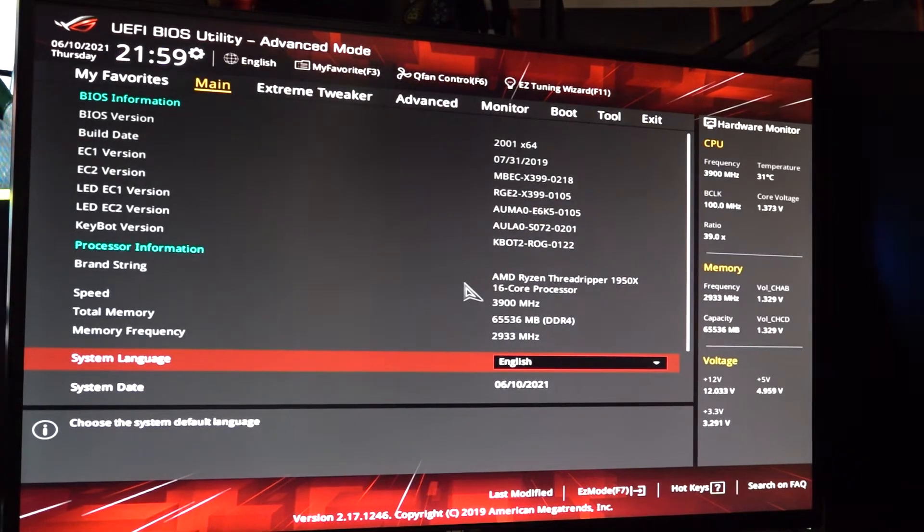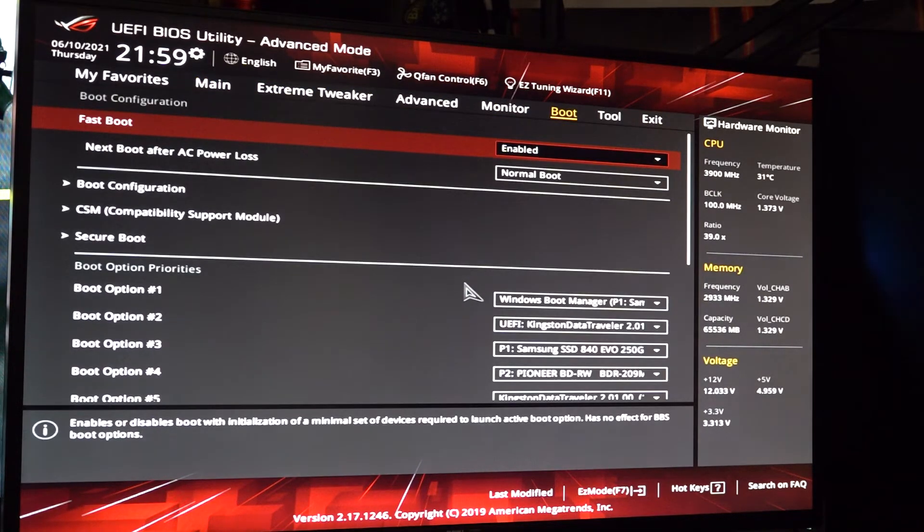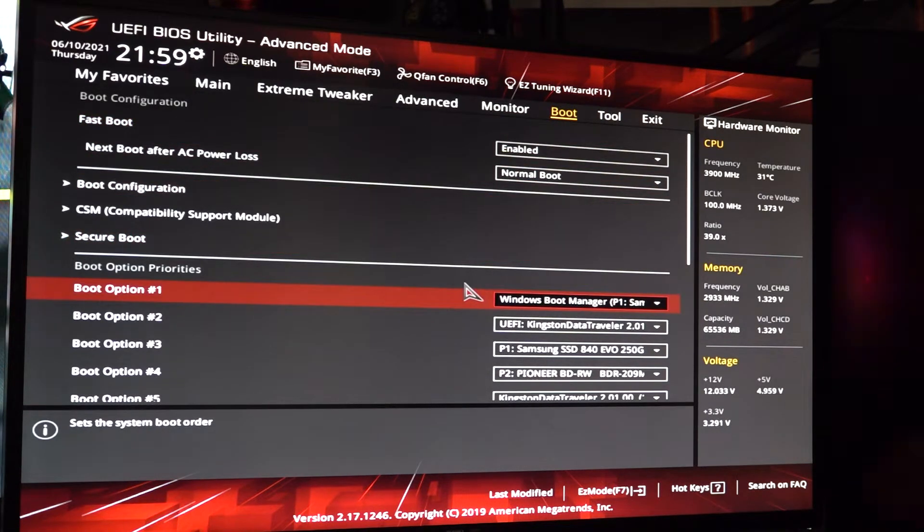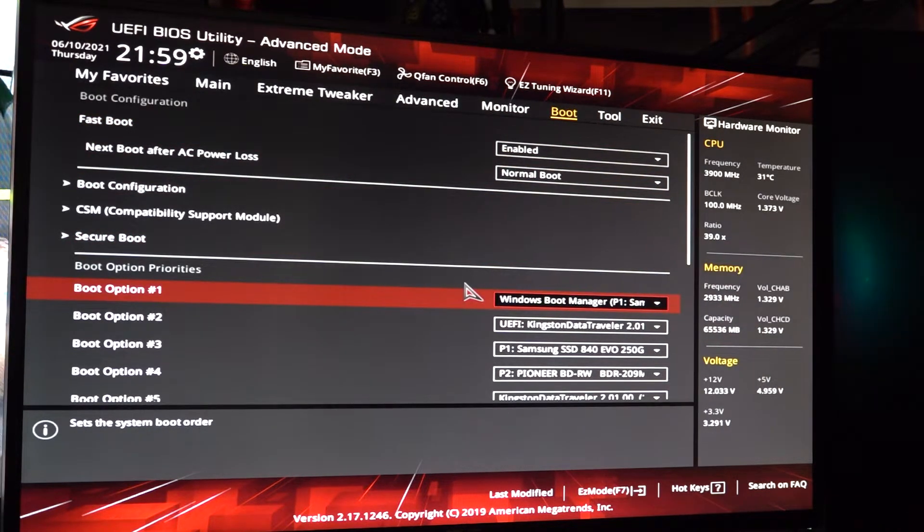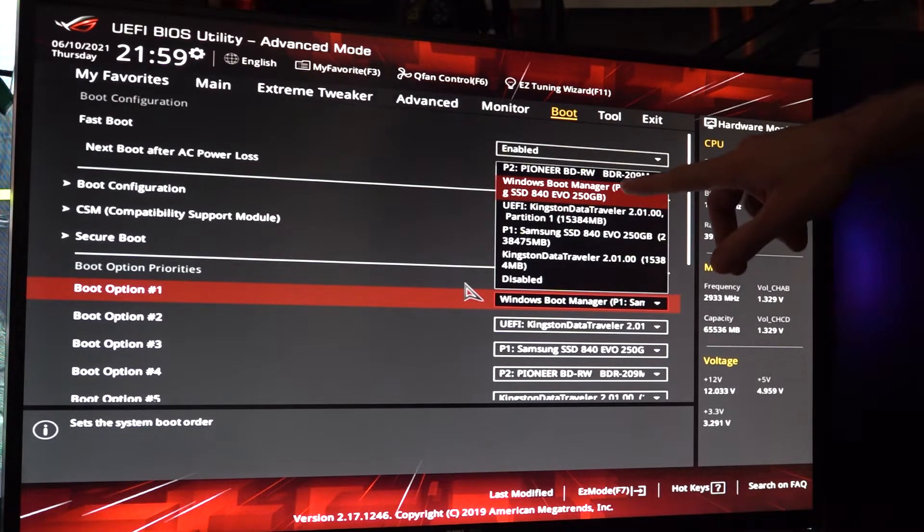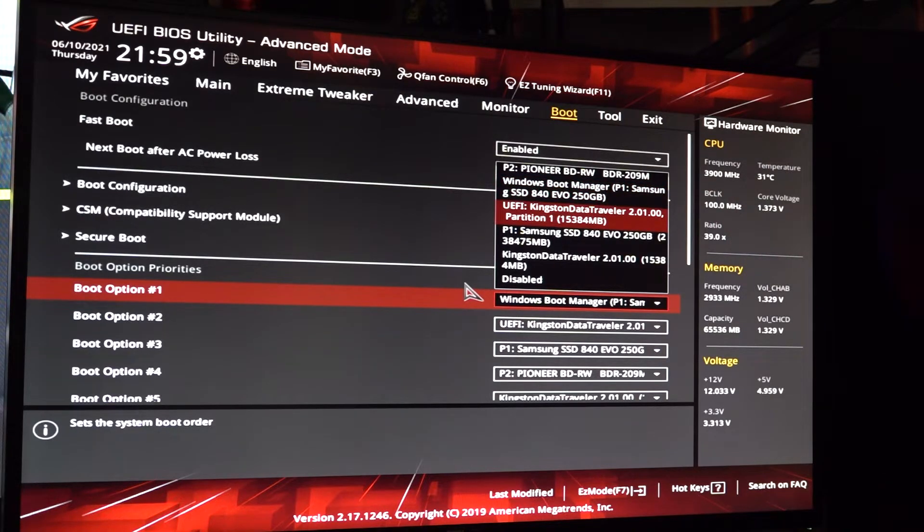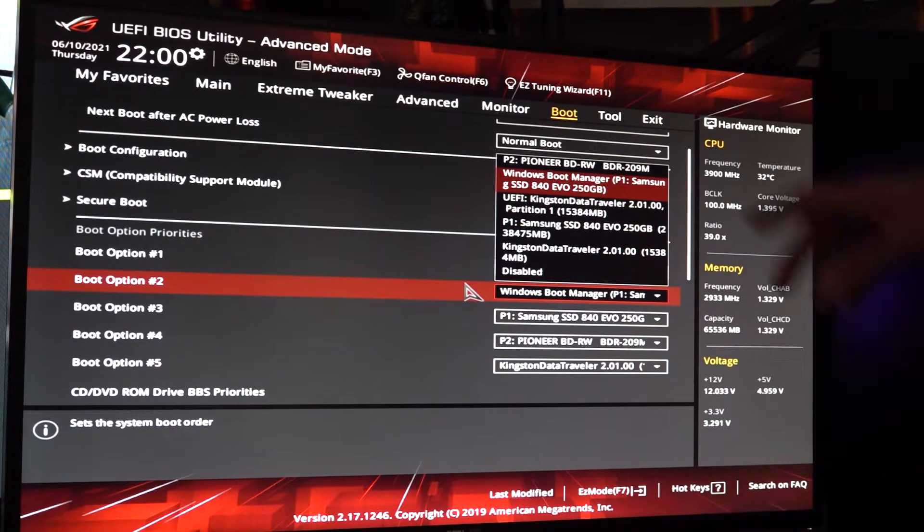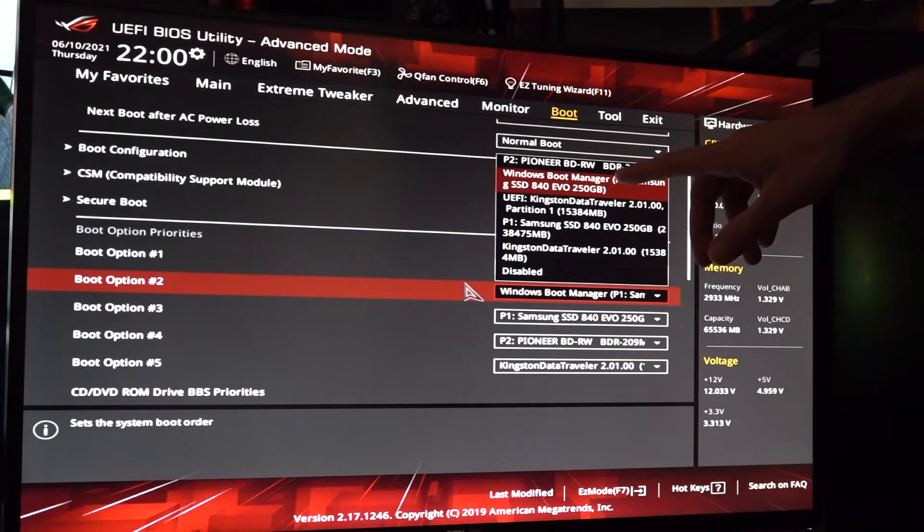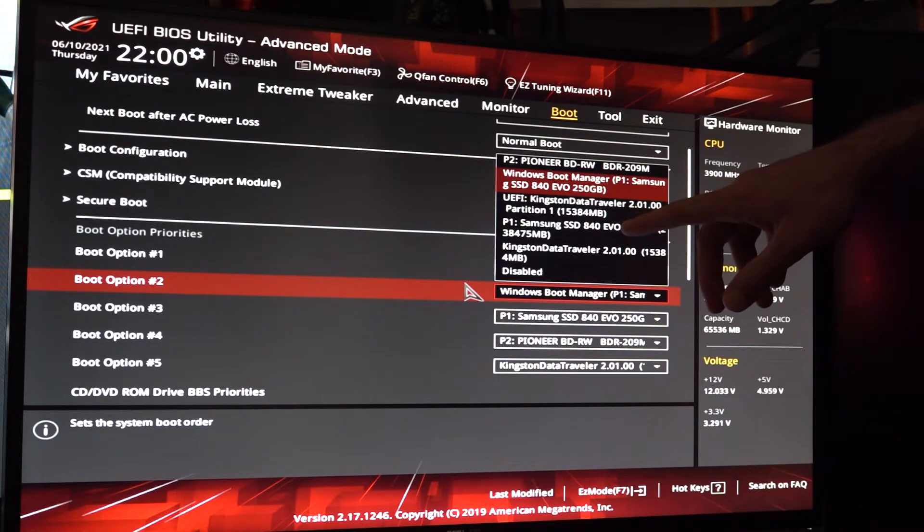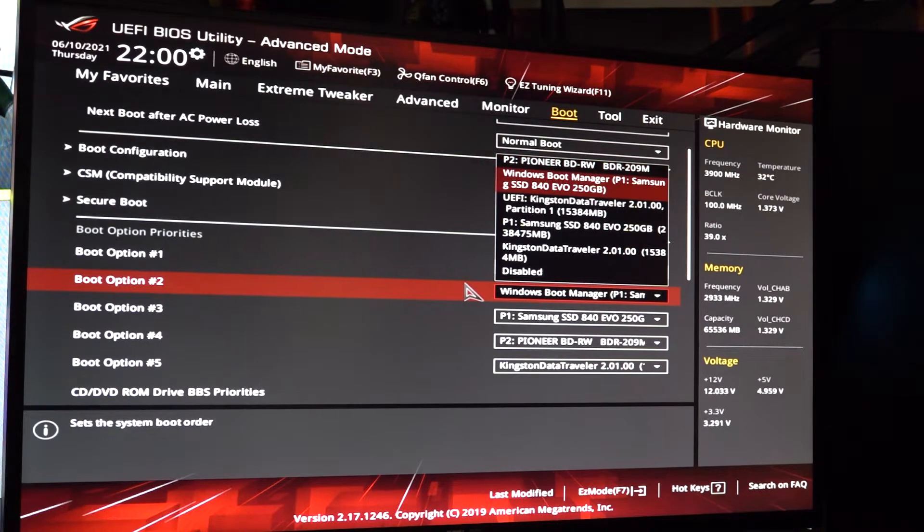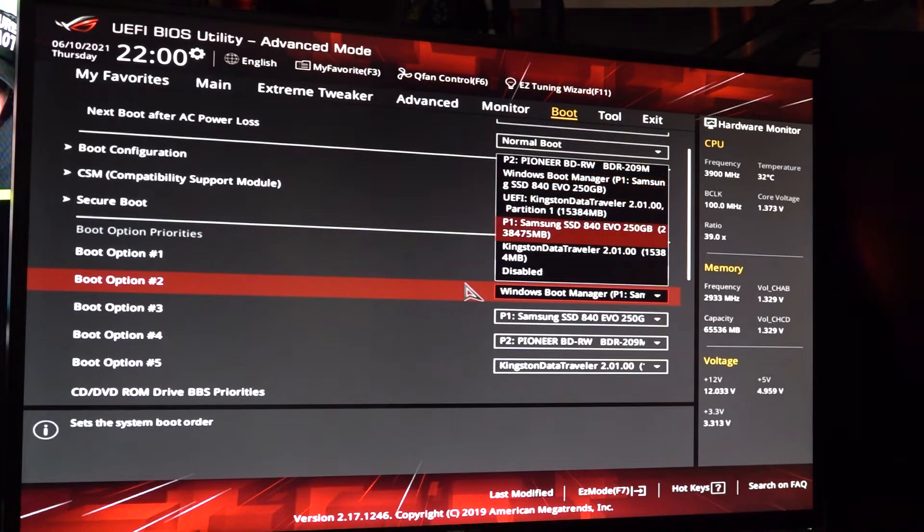Alright, as you can see we're in the BIOS. We now need to go over to boot, and right now it is actually set to boot to Windows. Wait, that's Windows boot manager on our Samsung 250. We need to change it to this Kingston here. So it's recognizing the 250 gig SSD which is my old Windows, and it's recognizing the Pioneer, that's the disk drive. Those are the two we left plugged in, but it's not showing any of the new drives.